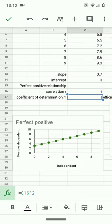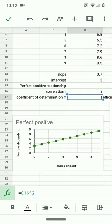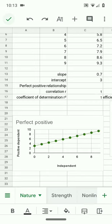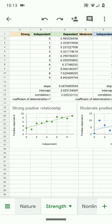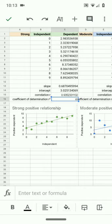Now, the coefficient of determination being r squared for a linear regression means that it will vary from 0 to 1. Negative correlations will square to be positive values. One other note, the coefficient of determination is also often expressed as a percentage.